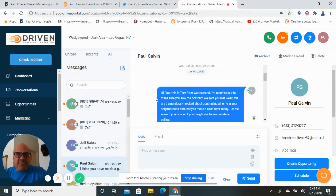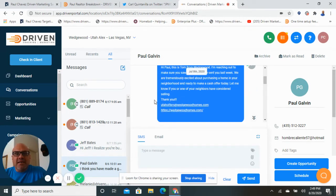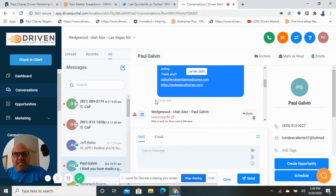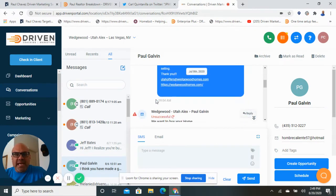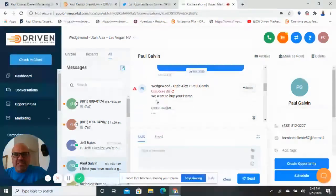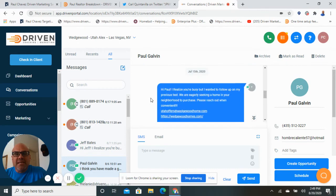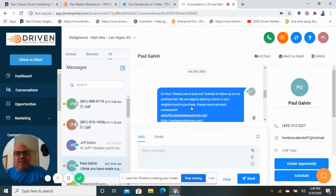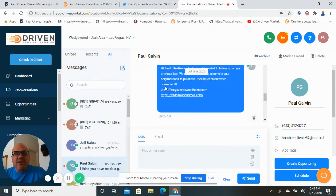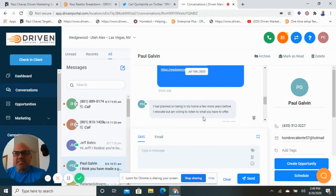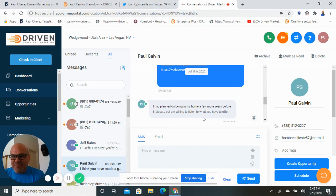So text messages, postcards saying, hey, I'm looking at purchasing cash properties in your area. Would you be interested? I know you didn't get my other text or whatever. Call me back and sure enough, you get to the point where they say, hey, I planned on being in my home a few more years, but I'm willing to list what you have to offer and bam.